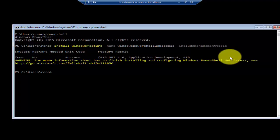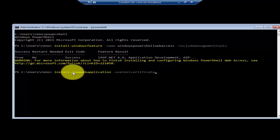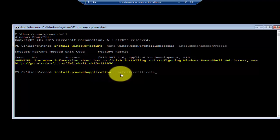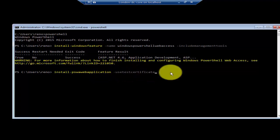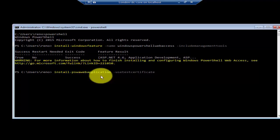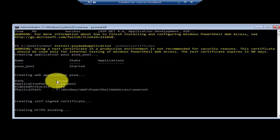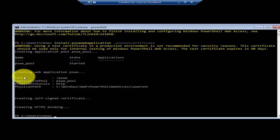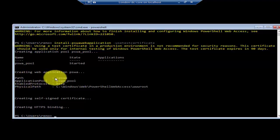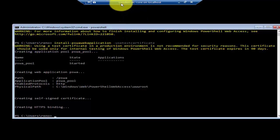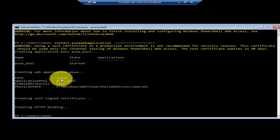Once the feature has been installed, use the command Install-PswaWebApplication -UseTestCertificate. Because we don't have a certificate authority, we're using a self-assigned certificate. Press enter. You can see it gives us the information about the web access URL, which will be the server name — London-DC-Core — forward slash PSWA.